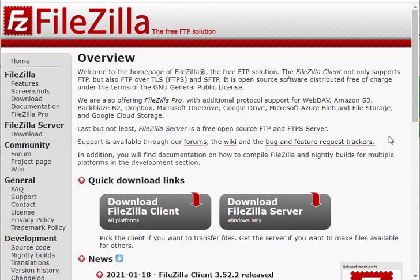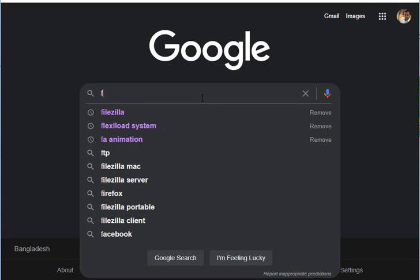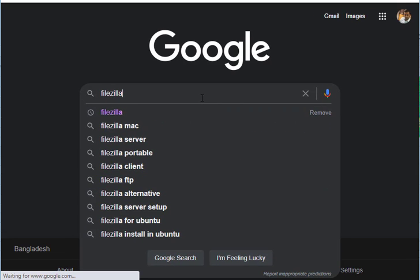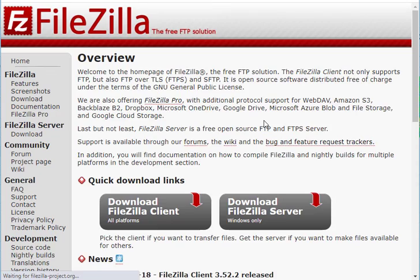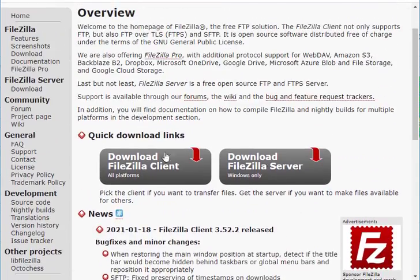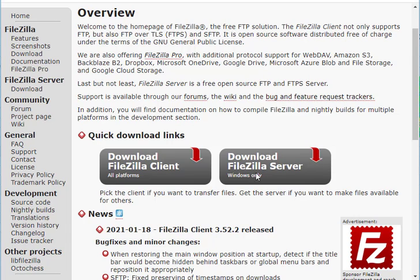You can download FileZilla from its official website. Go to Google and search 'FileZilla'. You will see lots of suggestions — click on FileZilla's official website link. You will get two buttons: 'Download FileZilla Client' and 'Download FileZilla Server'.